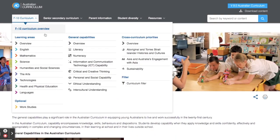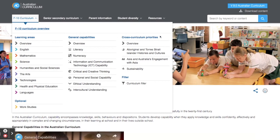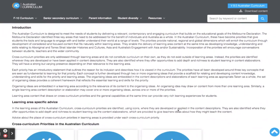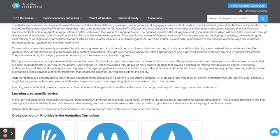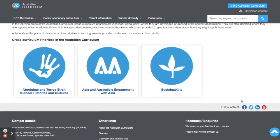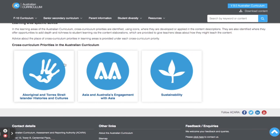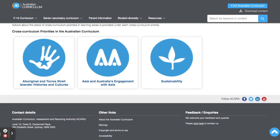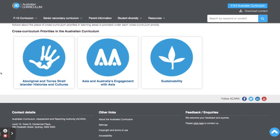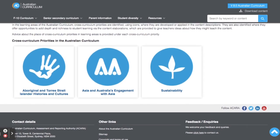We also have cross-curriculum priorities — three other aspects that the curriculum aims to develop within students. We've got Aboriginal and Torres Strait Islander histories and cultures, Asia and Australia's engagement with Asia, and sustainability. Each of these is not covered in a standalone subject; they're covered across the curriculum and fit into different subject areas at different times. For example, sustainability fits in really nicely with geography topics on liveability, whereas Aboriginal and Torres Strait Islander histories and cultures might fit well within year nine history looking at colonisation of Australia.